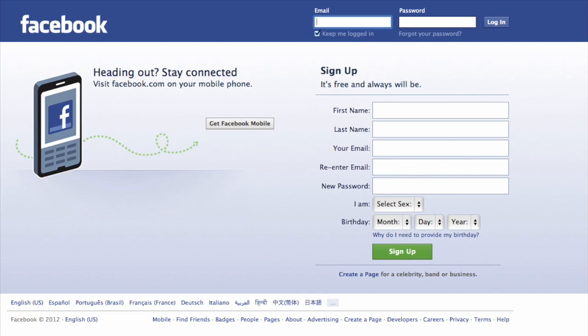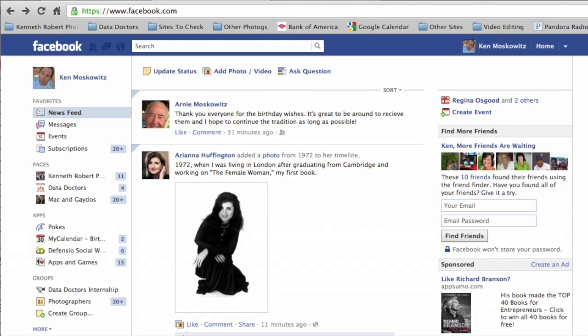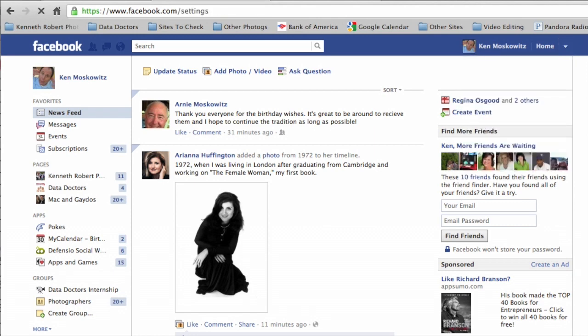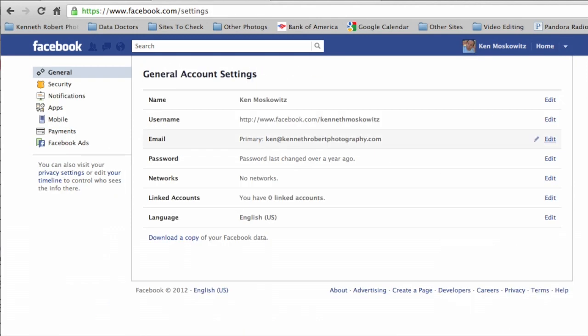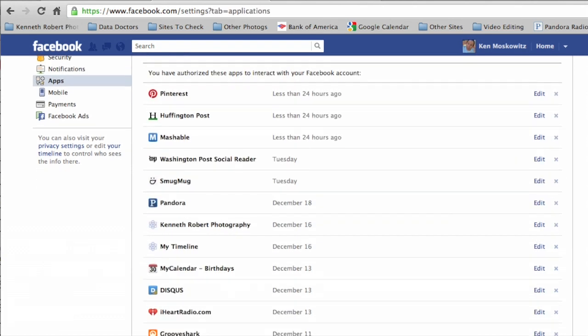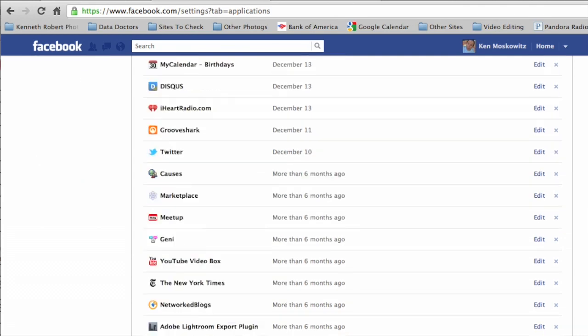First, you've got to jump on Facebook. If you don't know how to do that without me telling you, you probably shouldn't be watching this video. Now, go up here and then click on Account Settings. From here, you'll want to go over to the word Apps. And now you can see all of the authorized apps that interact with your Facebook account.